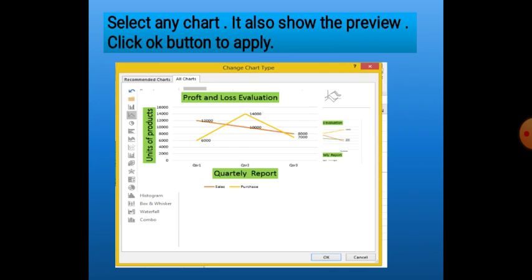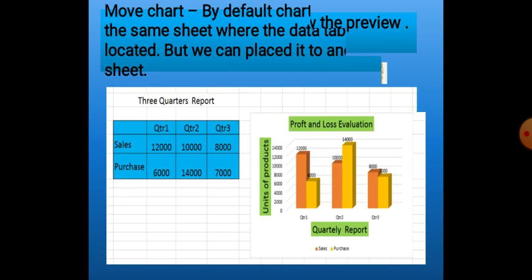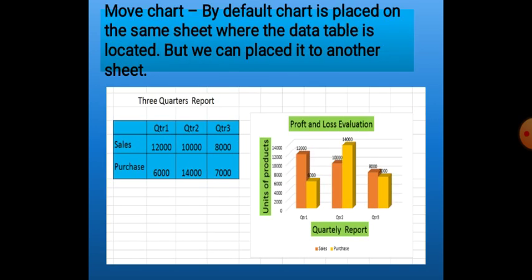Suppose we have selected the line chart — we will see that once selected, it also shows a preview of how our chart will look with the new chart type. If we like it, we will click OK, otherwise we can select some other chart type. This way we can change our chart type.